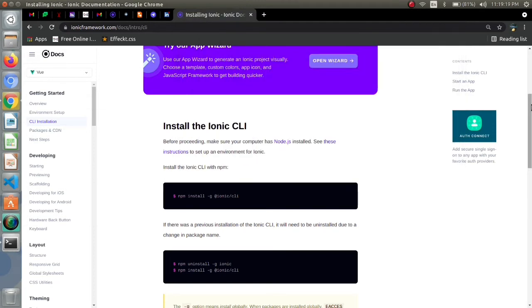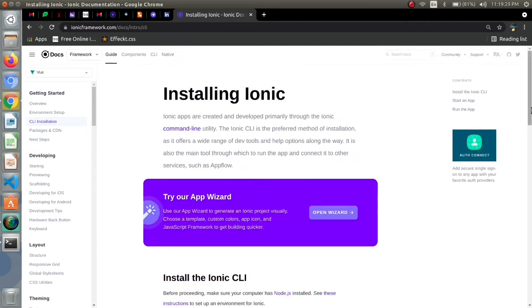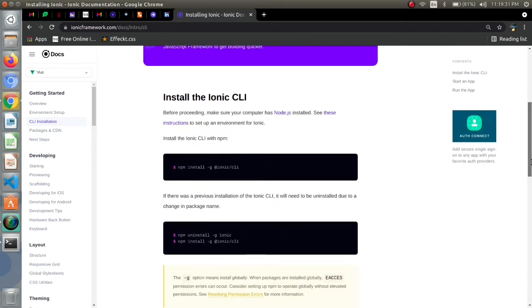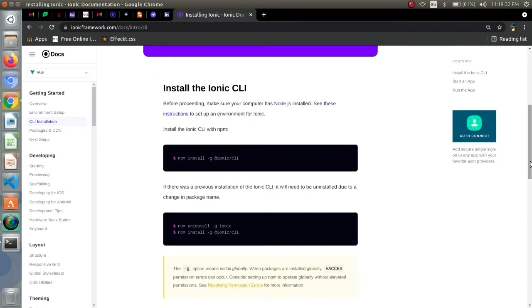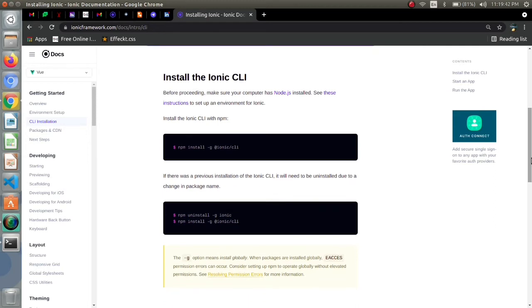This is the code for installing latest version of ionic in your system. Let me clarify that if you want to work with angular or react you can use them with older version. But for vue if you want to work with vue framework you require the latest version of ionic.